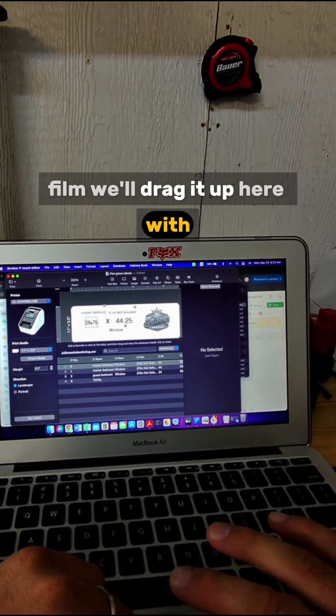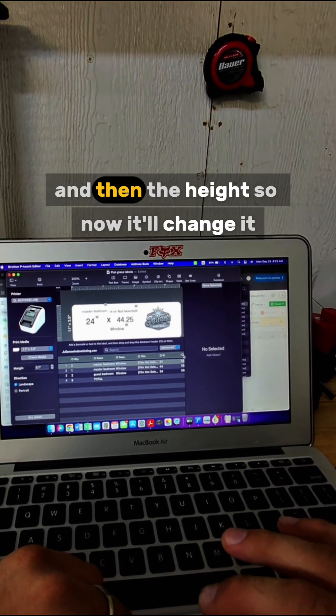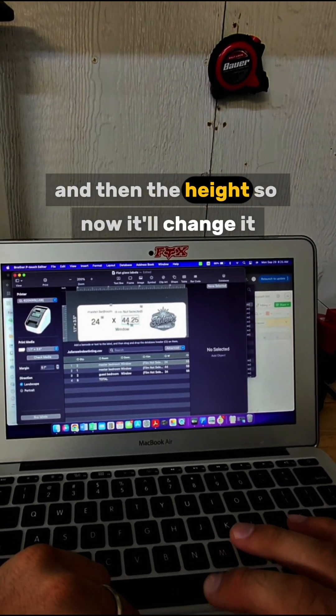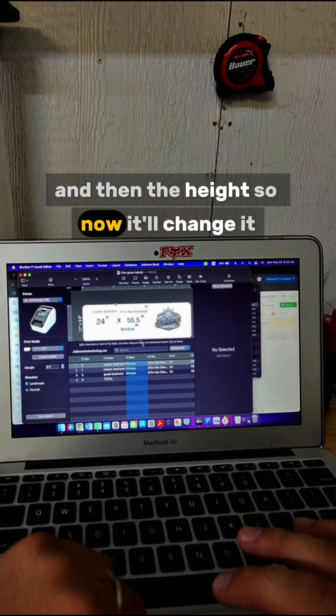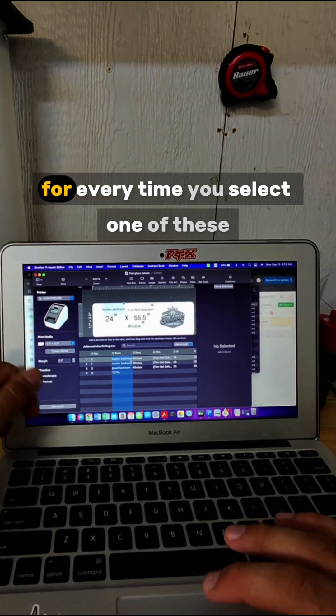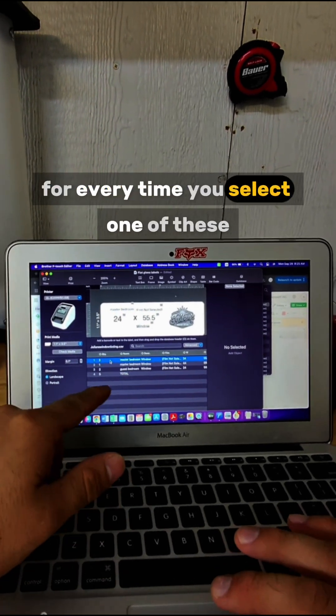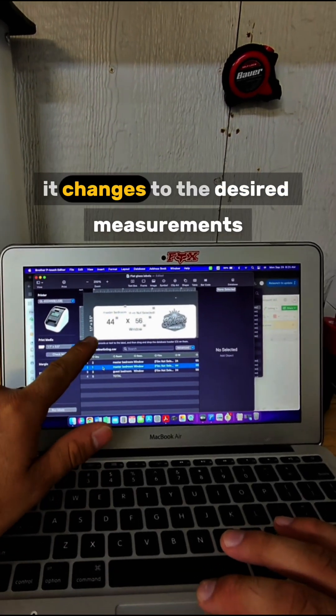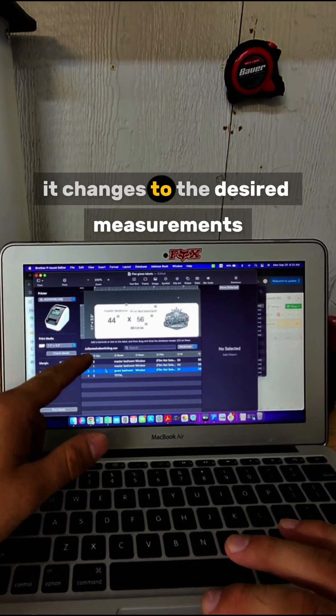Now it'll change—every time you select one of these, it changes to the desired measurements.